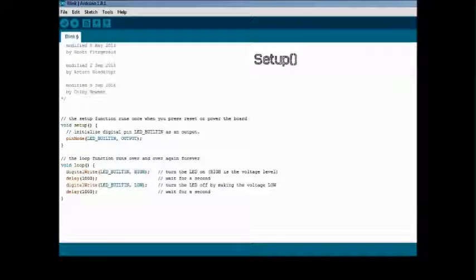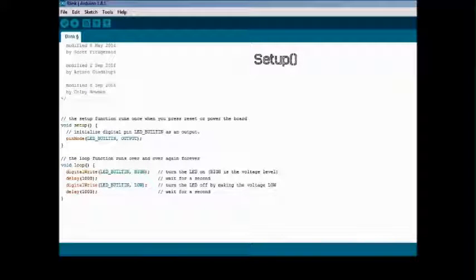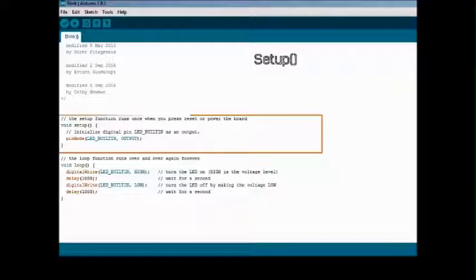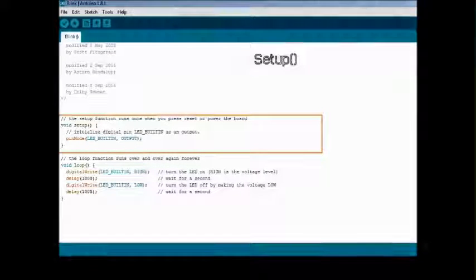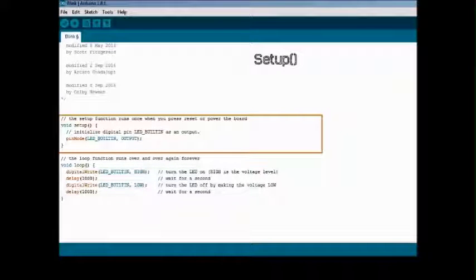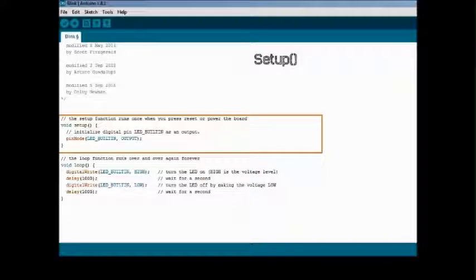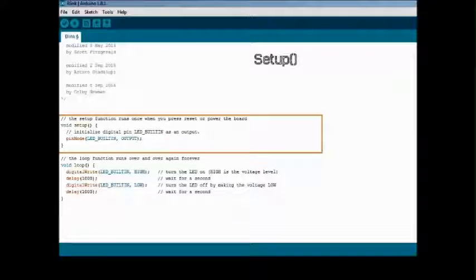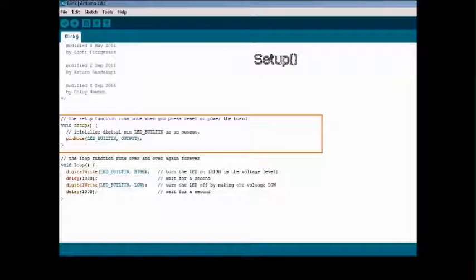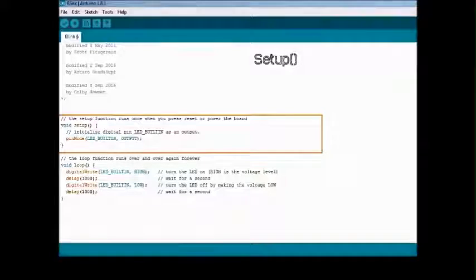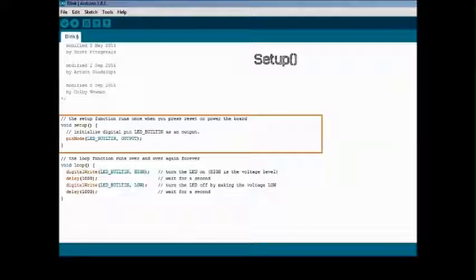The setup function is the first function which is called when a sketch runs. Basically we initialize variables, pin modes, and establish serial communication with the computer in setup. The setup function runs only once when the Arduino is powered up or the reset button is pressed.